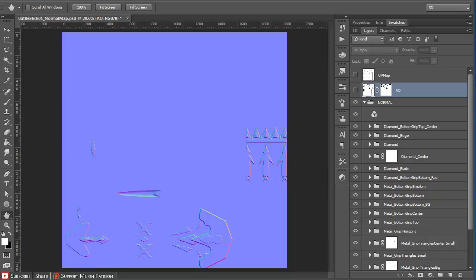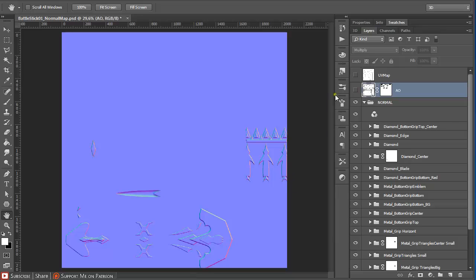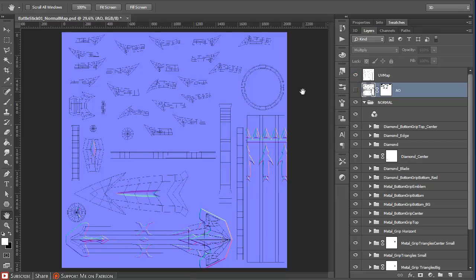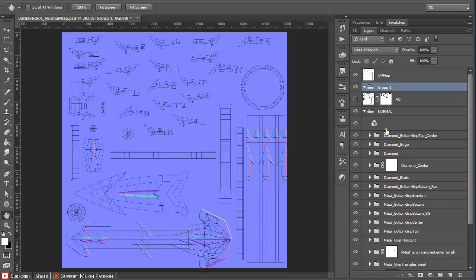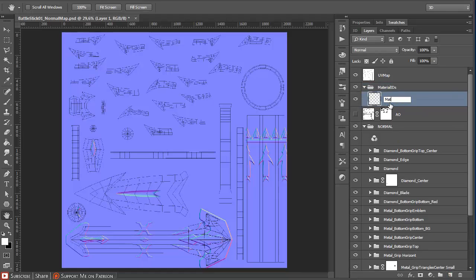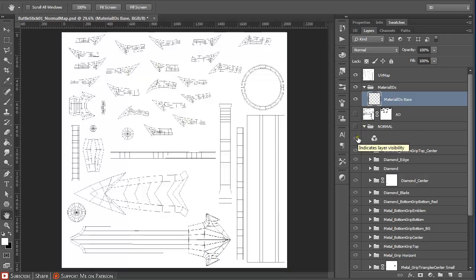Now that we have our normal map created, it is wise to create material IDs for all the parts we created in NDO2, so we can paint them accordingly and apply the appropriate material in DDO. I have here a layer with UVMAP, and normally I just create a new folder, name it, add another layer in it, call it 'material ID' and then turn off the normal.